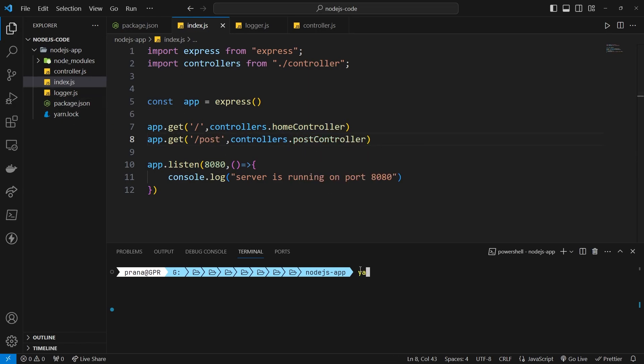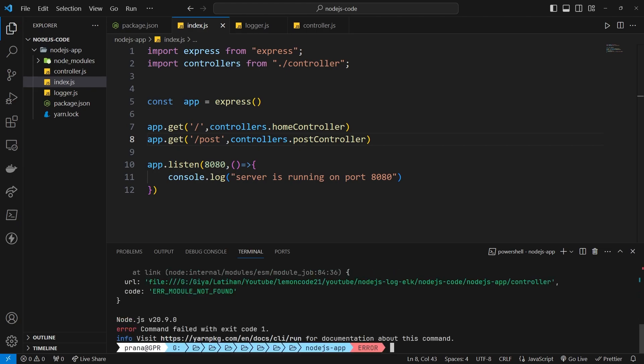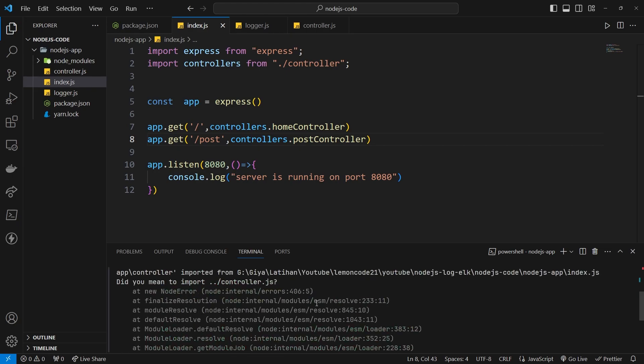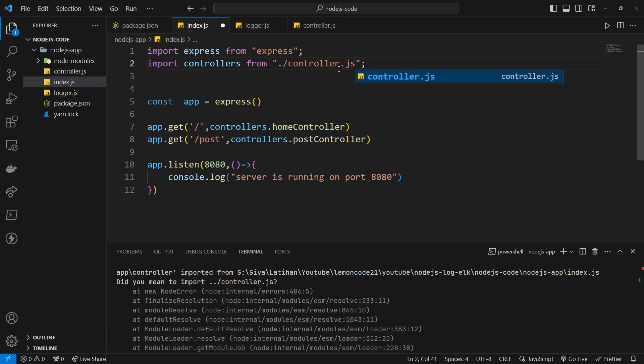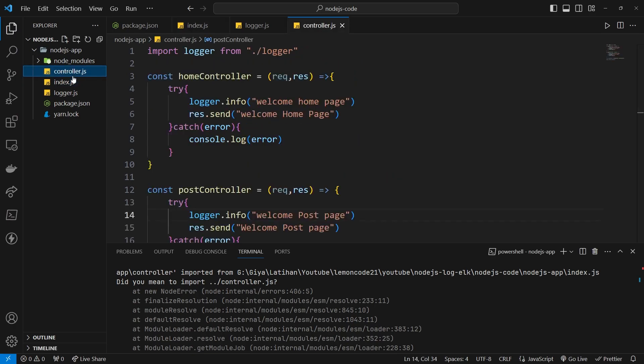Then, try running the application. If there are any errors, make sure to add the .js extension when importing.